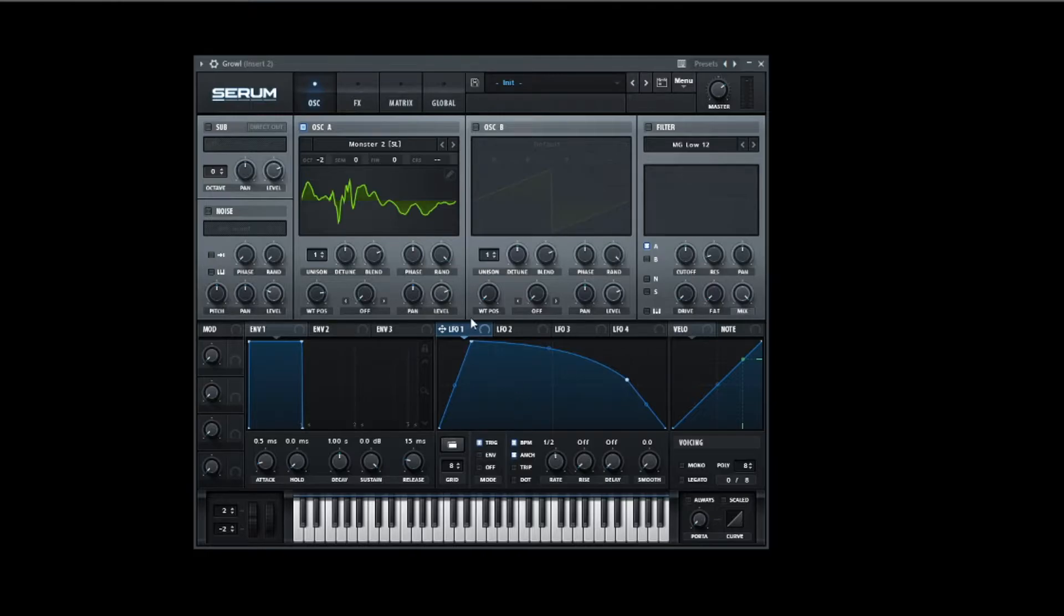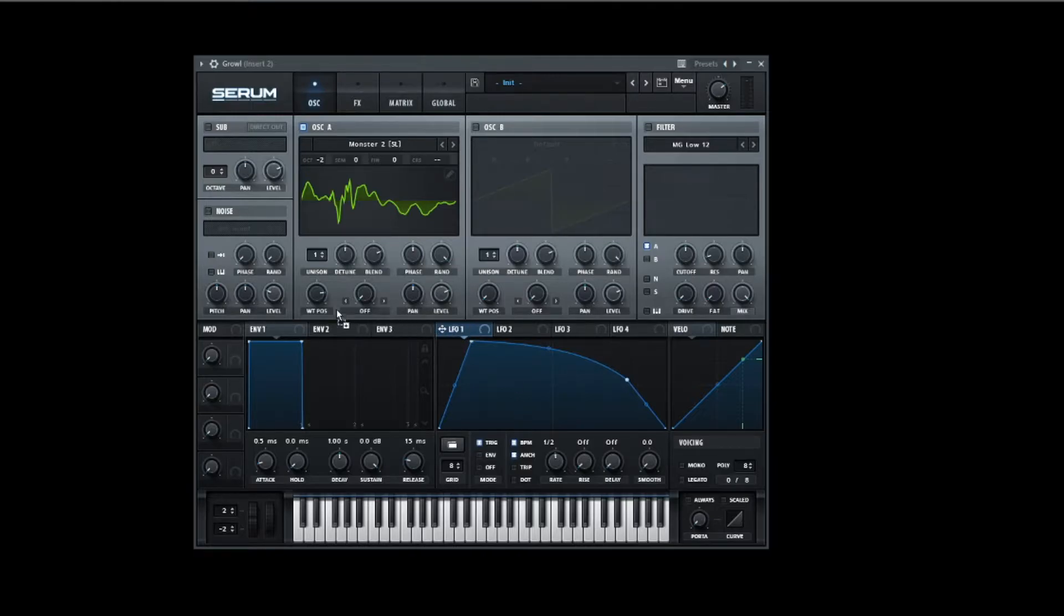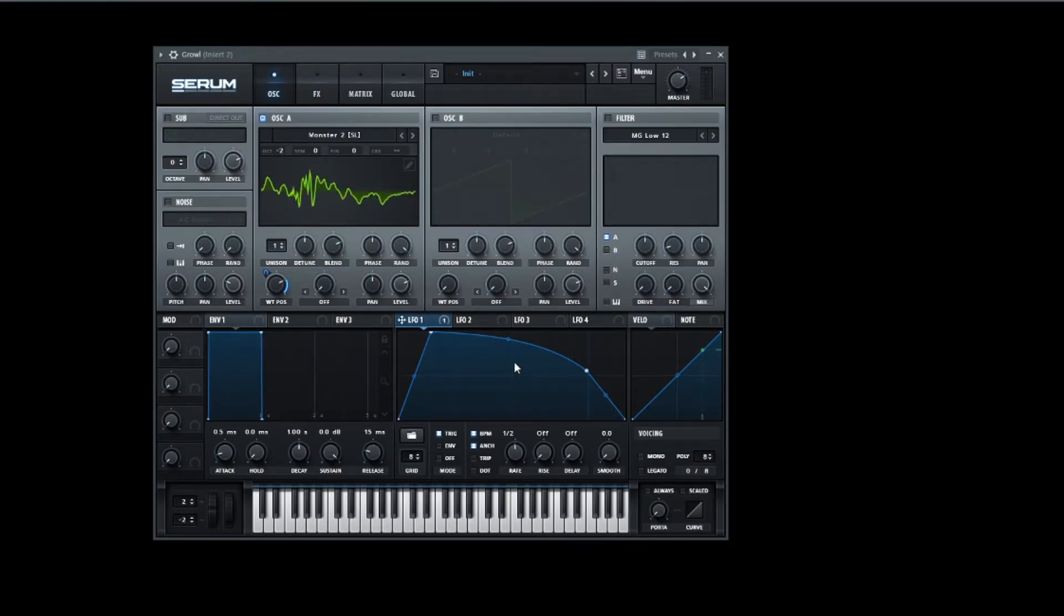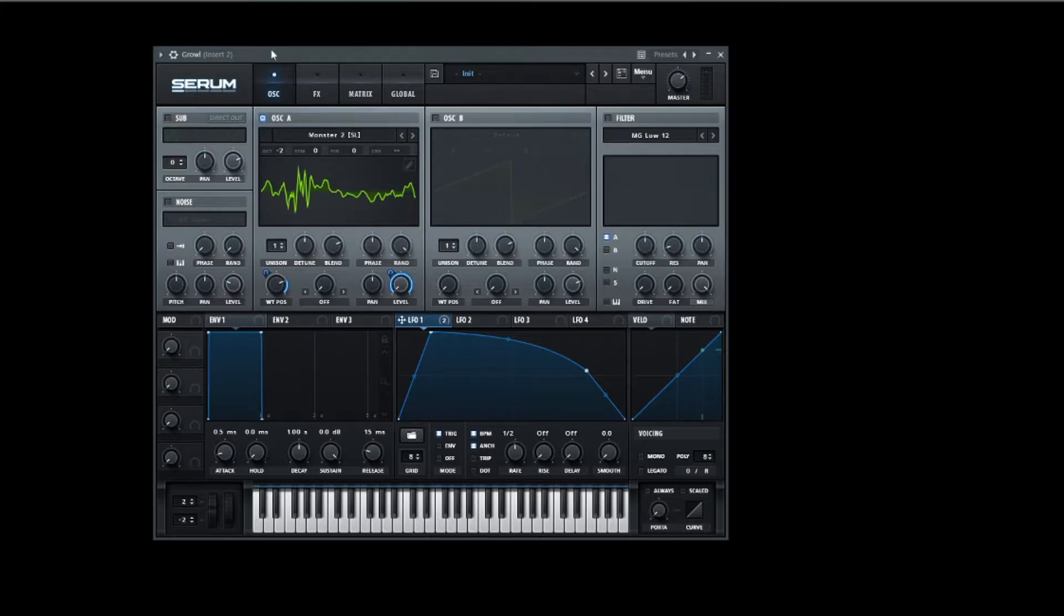Yeah, that's already perfect. So now let's automate the wavetable position a bit. Now let's automate the level with it because I hear background noise that's clashing, and now it's perfectly fading out.